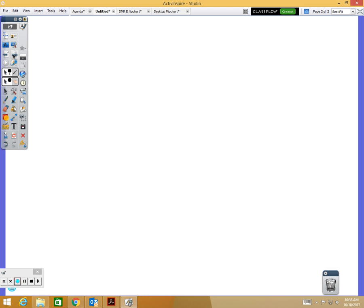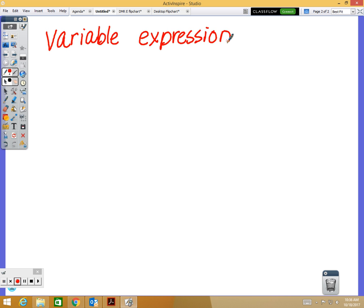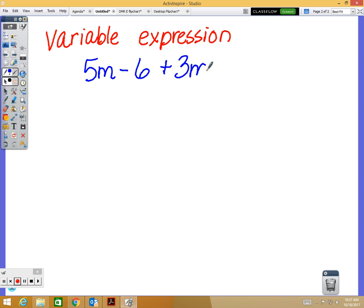Before we talk about combining like terms, I want to talk about different parts of a variable expression. We talked about variable expressions yesterday. An expression means that it doesn't have an equal sign, so we're not solving anything. Variable refers to the letters. There's going to be at least one letter in these expressions. My example is going to be 5m minus 6 plus 3m plus 2. This is an expression because there's no equal sign, and there is at least one variable.